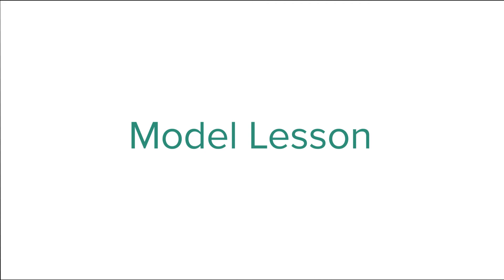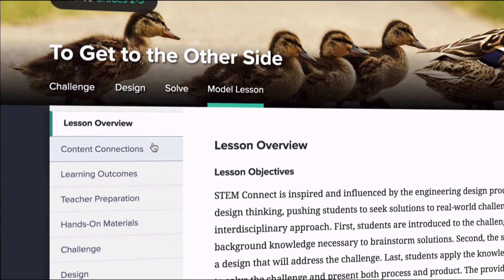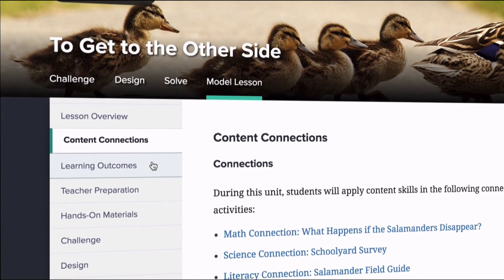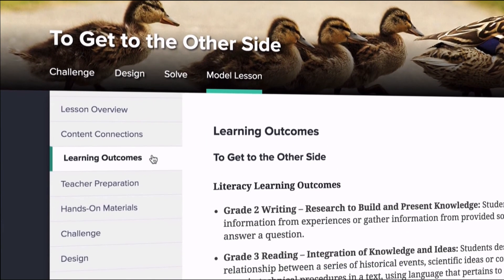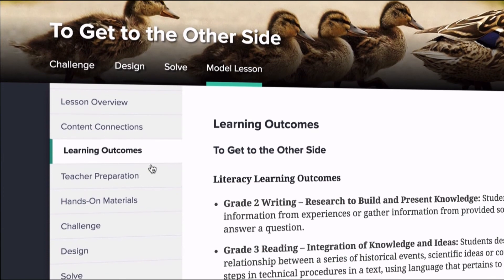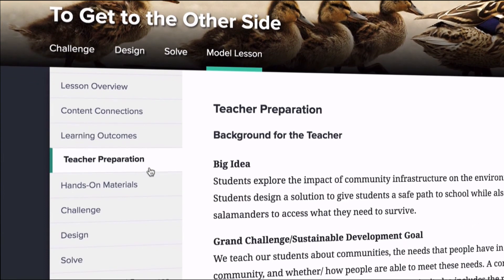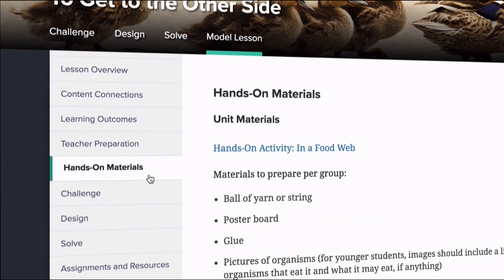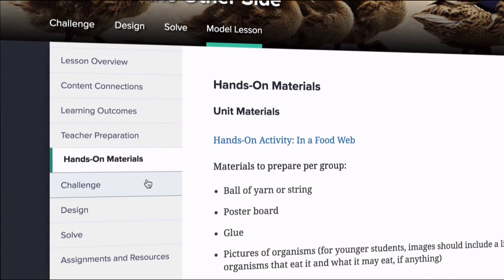The Model Lesson is the educator's complete guide and a great place to start planning for the unit. It integrates the four C's and provides a listing of resources including vocabulary, materials, and media.